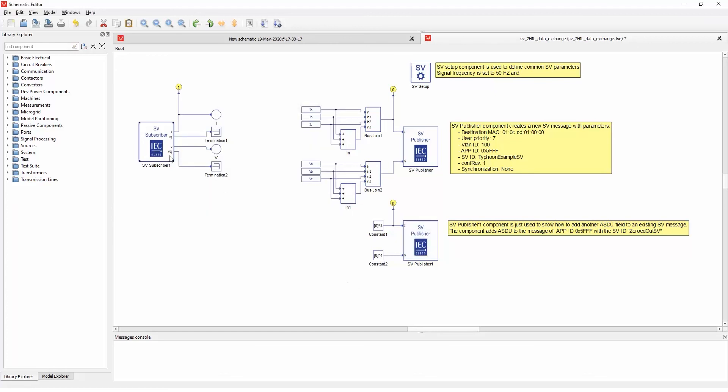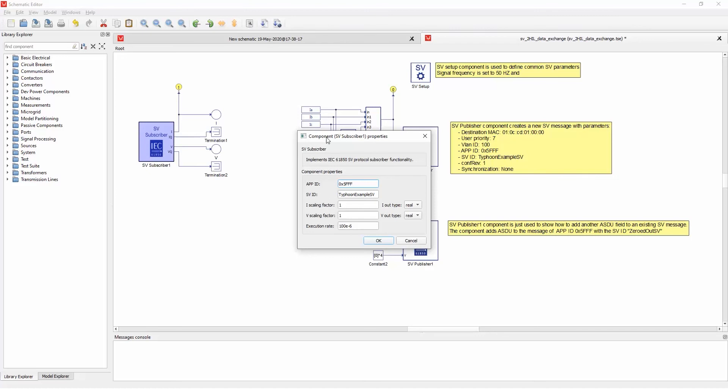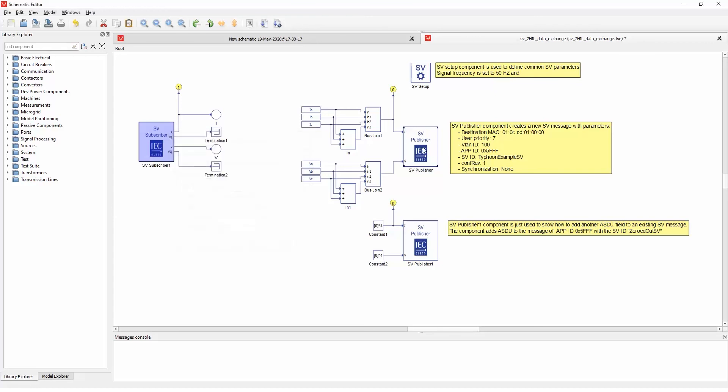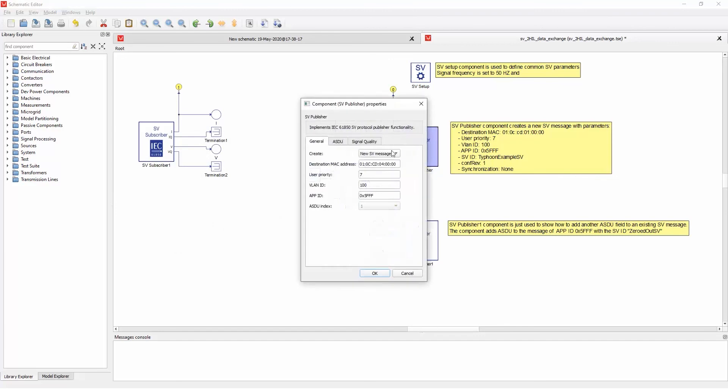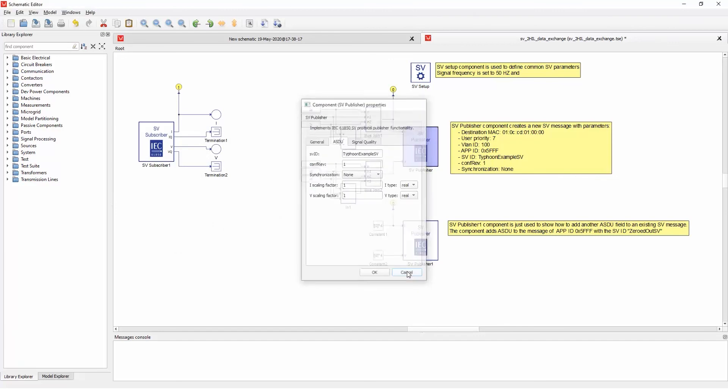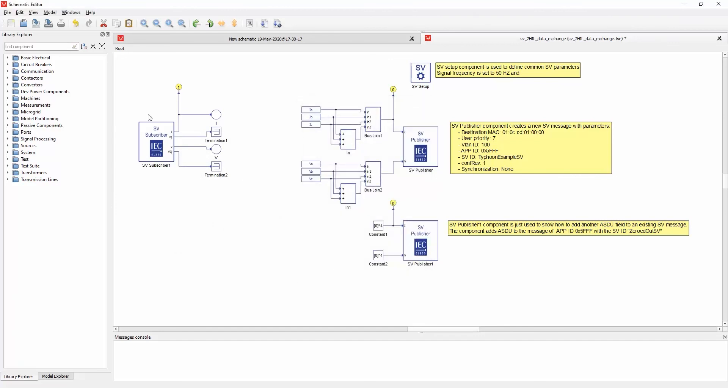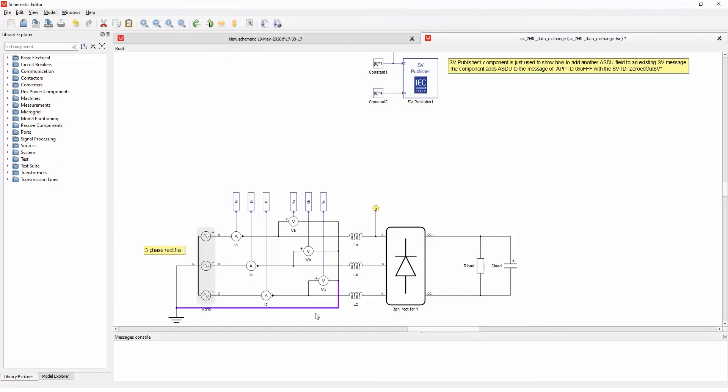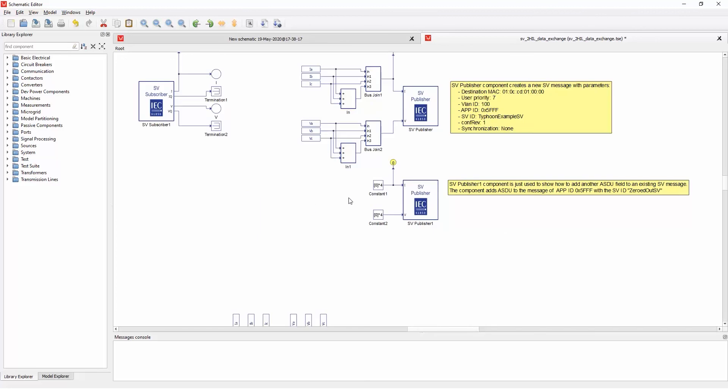And in subscriber, we subscribe to one message that has the ID of the message that we defined and the sample value of type one example SV, which is this ID that we defined here. And basically, the first HIL will send the message and the second HIL will receive this message of these currents and voltages.